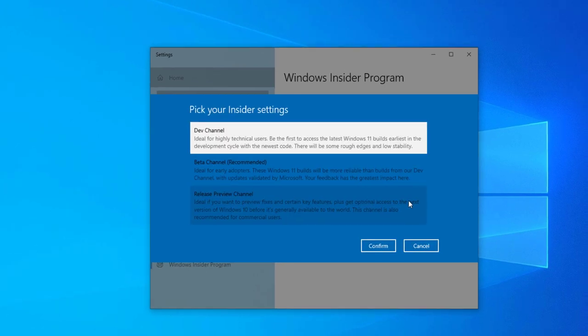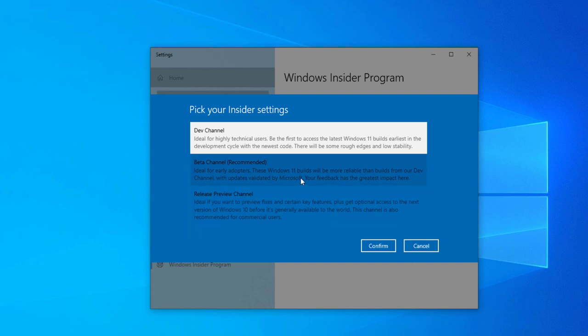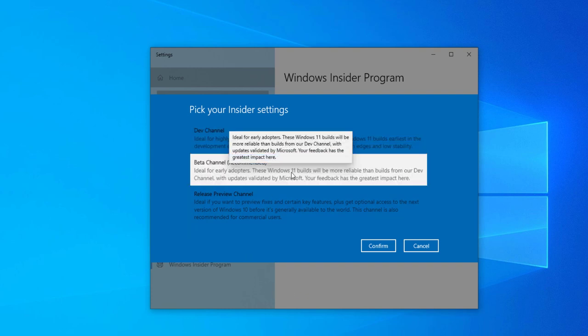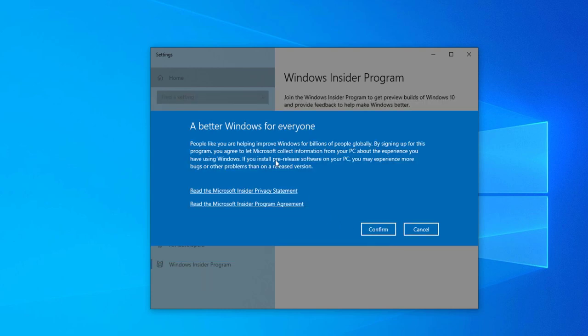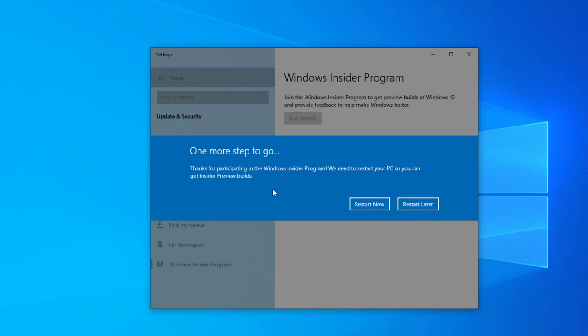From here you need to select beta channel at first. If you find Windows 11 preview version in beta channel that is okay. If you do not find Windows 11 preview version then we will get back to dev channel. First of all let's try beta channel. Select confirm and now select confirm again. Now we need to restart our computer. Select restart now and our computer will restart.